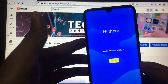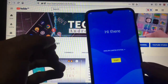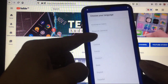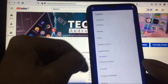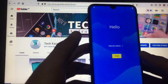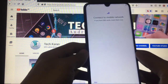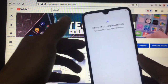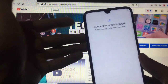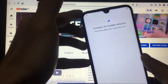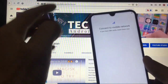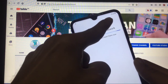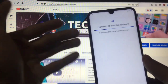We have successfully booted Android 11 on our Redmi Note 8. First, select your language — I'll choose English (India) — then tap Start. This is the whole UI you get. It will take some time to connect to SIM cards, but the networks are showing, so it should connect shortly.